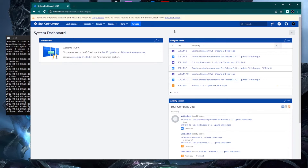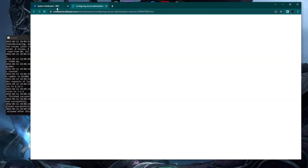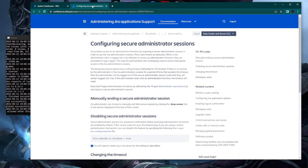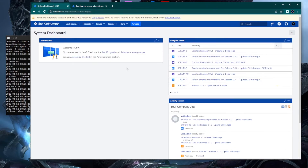Atlassian has documentation regarding this banner and it shows you how to disable the secure administration session, but it doesn't tell you exactly where you need to add the file in order to disable it. You can get really confused — you create the file needed to disable the temporary access, but you may place it in the wrong folder, or the file extension may not be .properties as it should be. In this video I'll show you exactly how to do it.